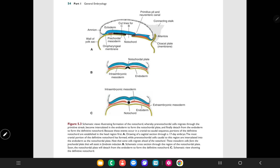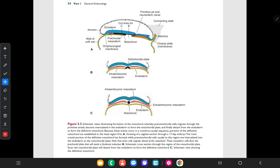Here the first diagram is a sagittal section through a 17-day-old embryo. The most cranial portion of the definitive notochord has formed, while pre-notochordal cells caudal to this region are intercalated into the endoderm as the notochordal plate. The black color structure is the notochord. The brownish color one is the precordal mesoderm. The oropharyngeal membrane is in the cranial direction and the cloacal membrane is in the caudal direction.